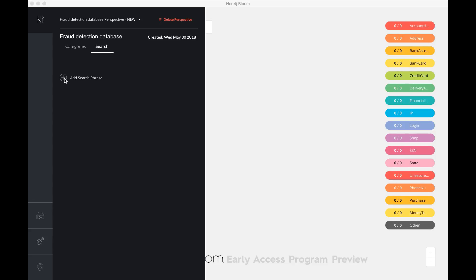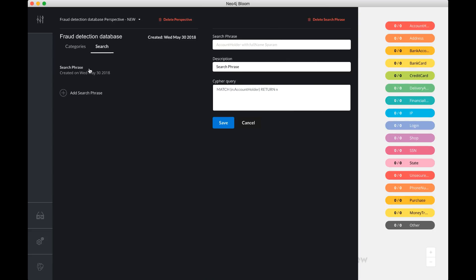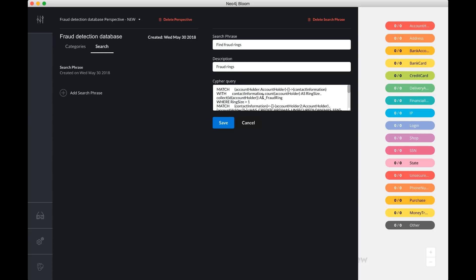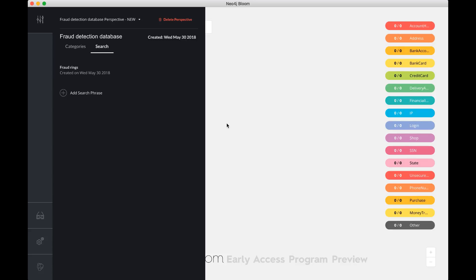Now, in a fraud dataset, I'm going to create a search phrase that is looking for fraud rings. So fraud rings. To do that, I've got a really complicated Cypher query. I'll just copy paste here, which is doing exactly that. It looks for the fraud rings. Now, as a business user, I don't want to be confronted with these fraud rings queries. I just want to be looking at fraud rings, nothing more.